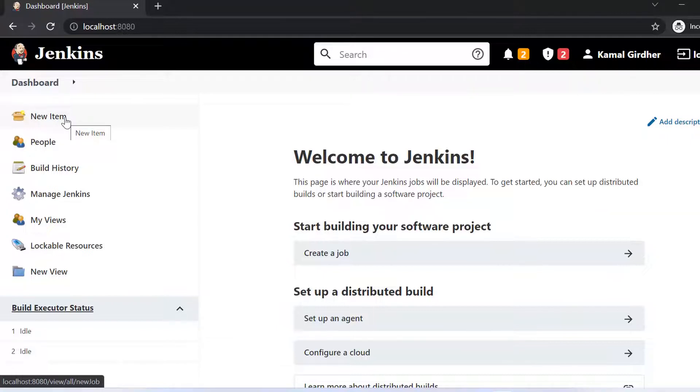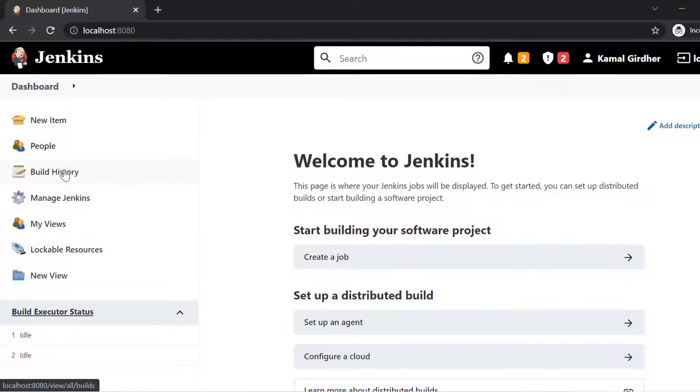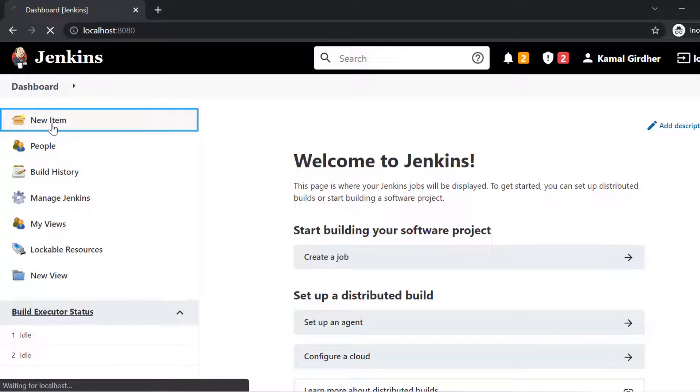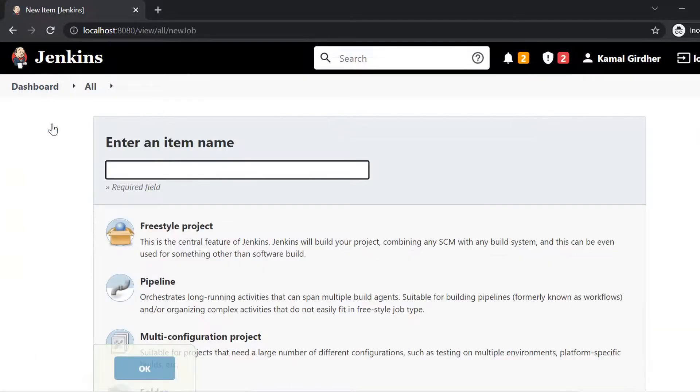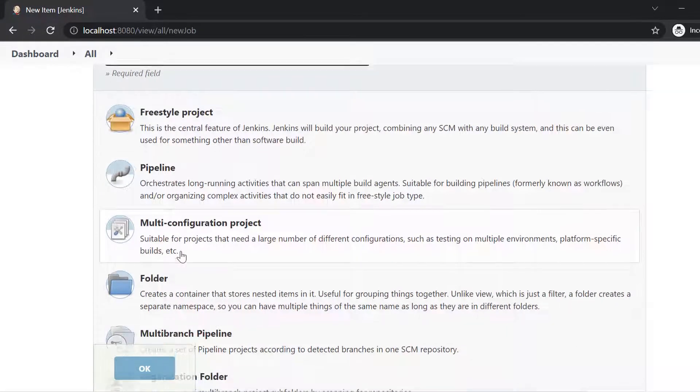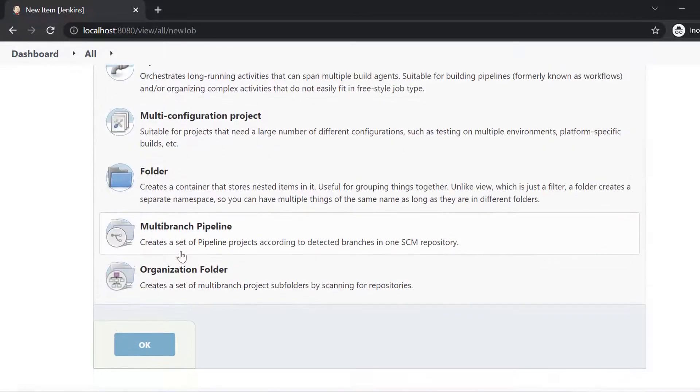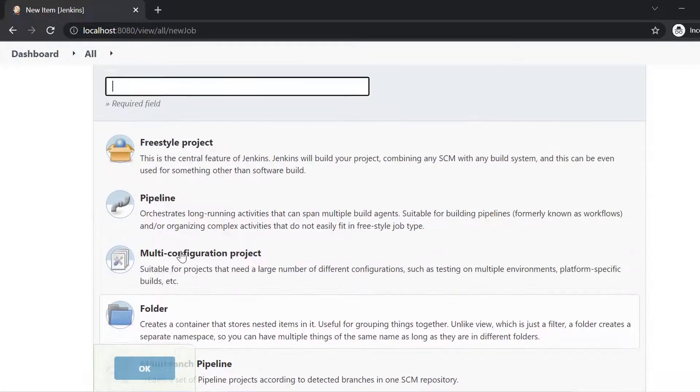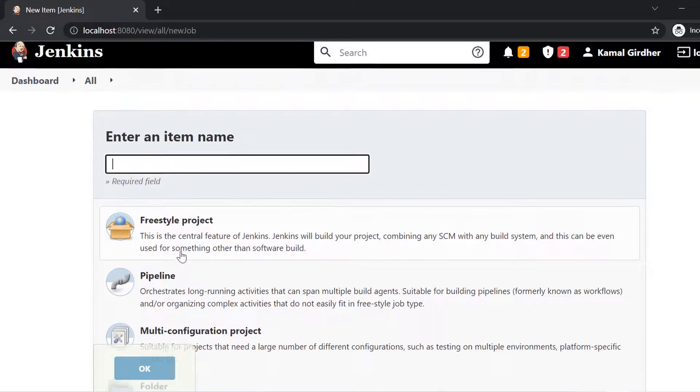You see here on the left side, there are various options. And if we go to the first option, which is new item, that is a place from where you can create the jobs. And inside that you will be seeing a lot of options, you can create various types of jobs.